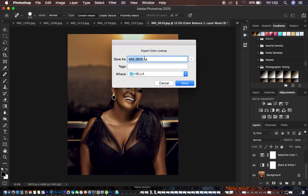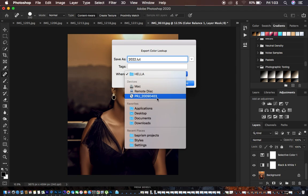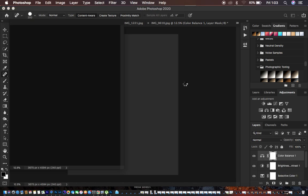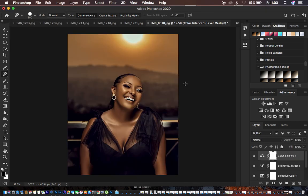We can name our LUT — let's go with 2022 LUT — and save it to our desktop. Then simply hit Save. This is going to take a few seconds and it will be saved as a LUT.